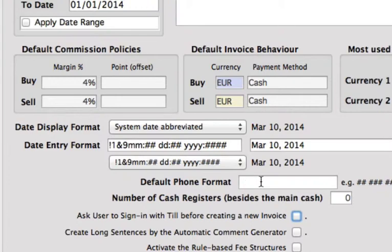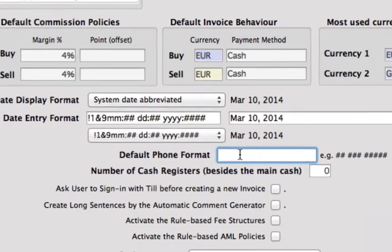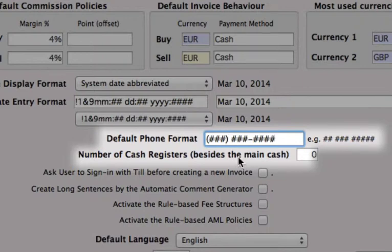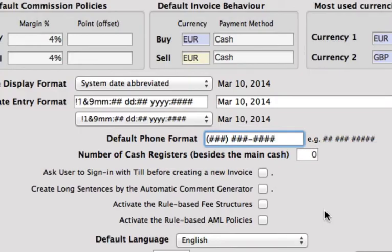Now we can go and set our default phone format. For the US, our standard format — we just need to use the hashtag symbol and we can put dashes in. So that can be our set default phone format. Every time we type in a number, it will default into this format for us.